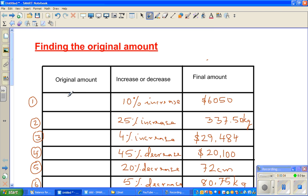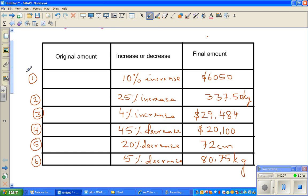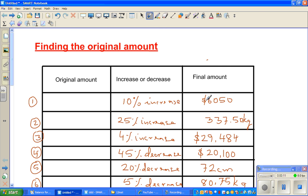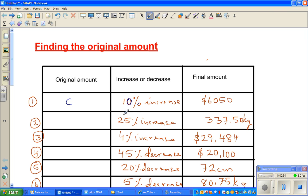In this video I'm going to do a few examples of finding the original amount when you know the percentage increase and the final amount. If you have the original amount you can increase it to find the final amount, but here we're going backwards. Suppose a car had a certain value C. The value of that car increased by 10% and now it is $6,050. We want to find the original amount.